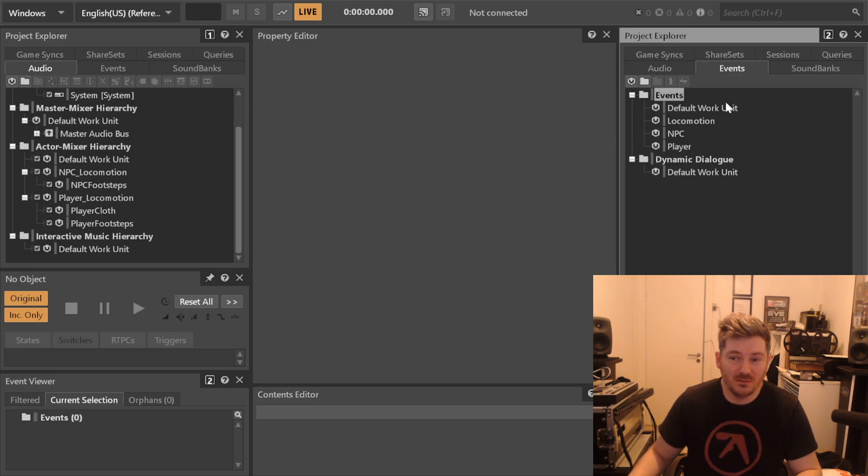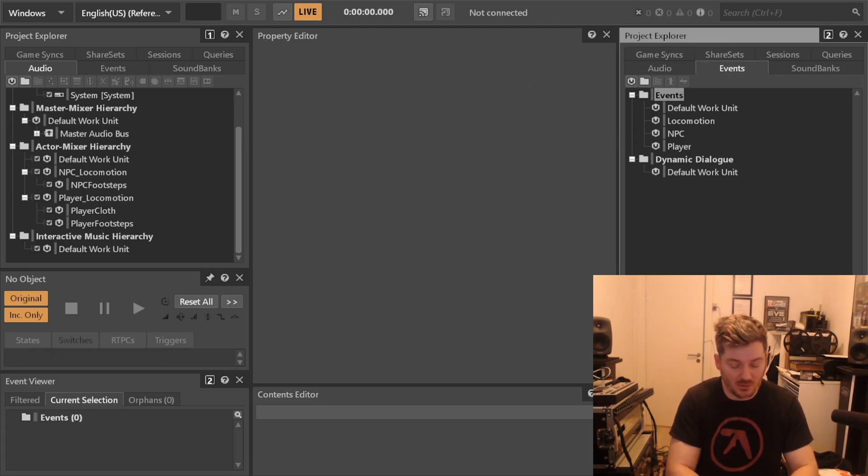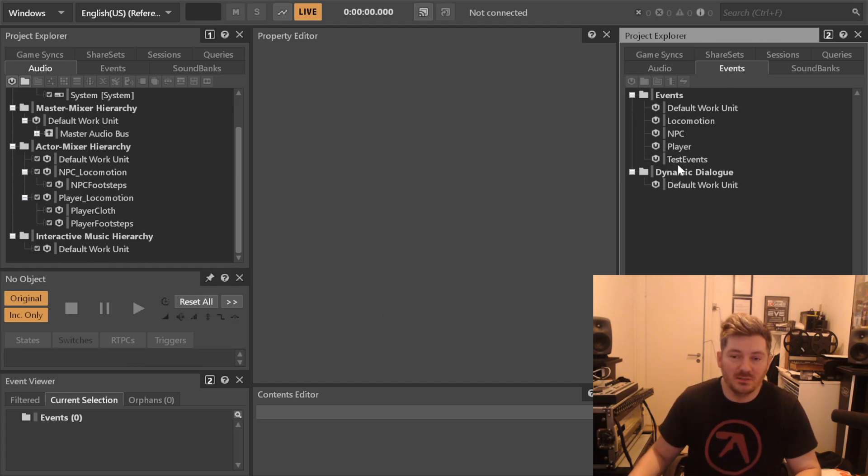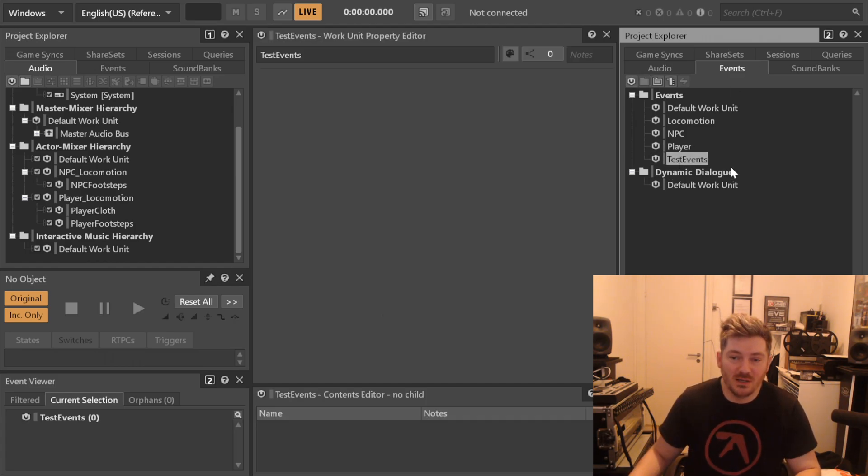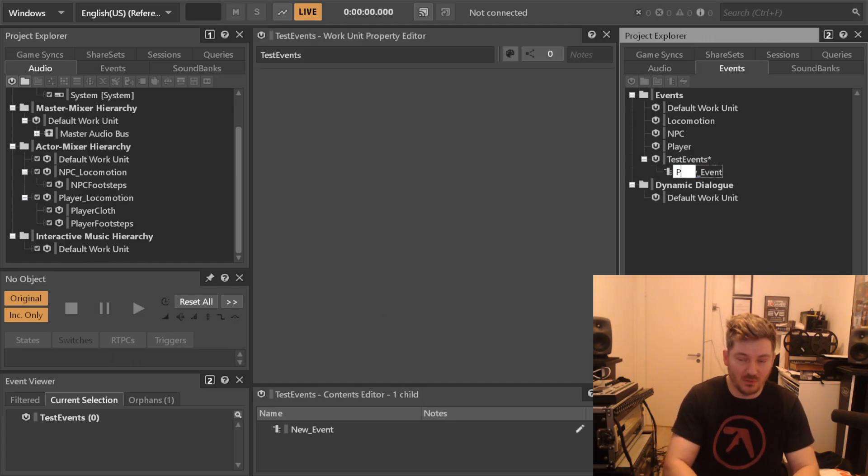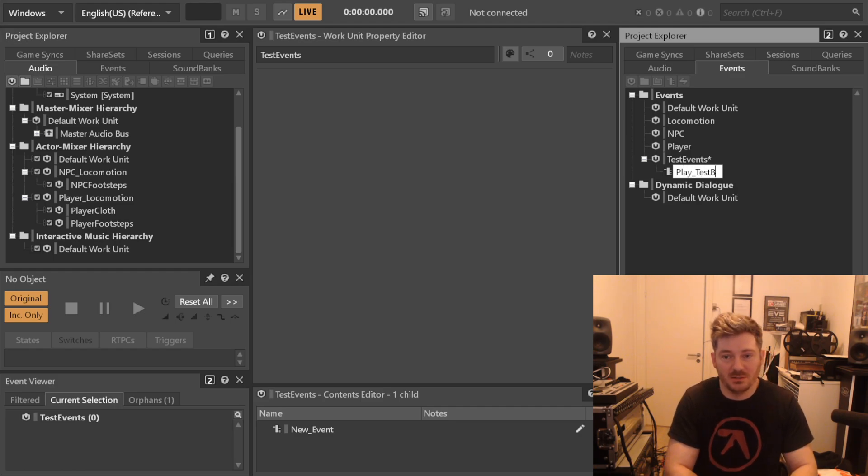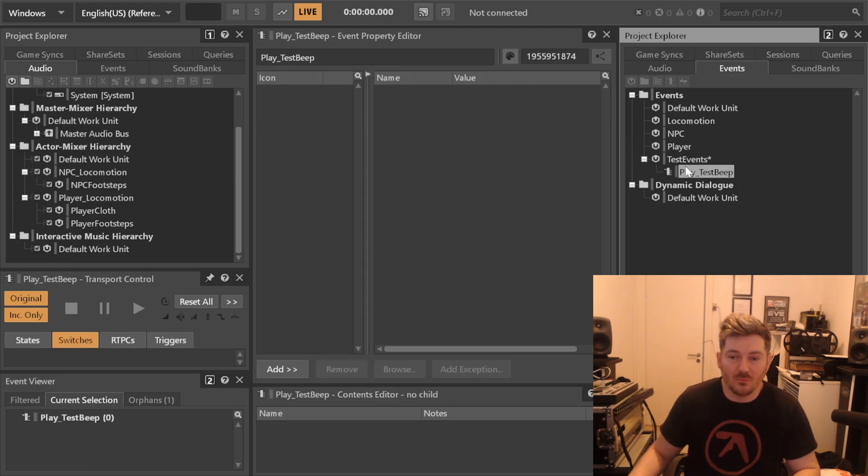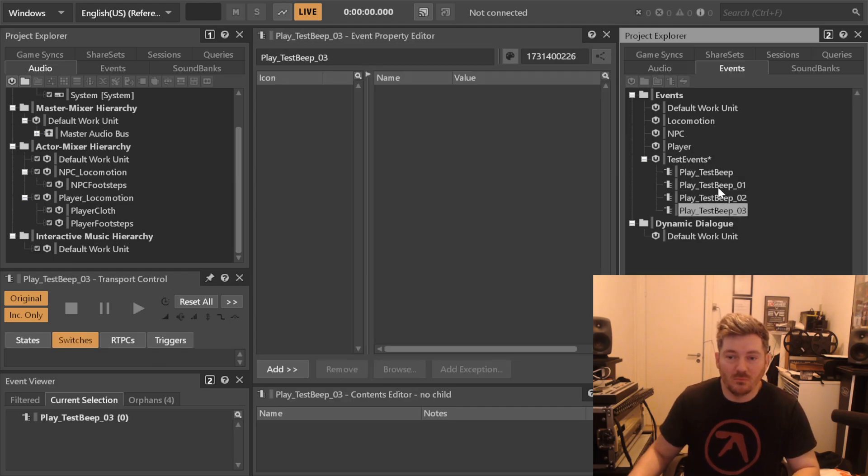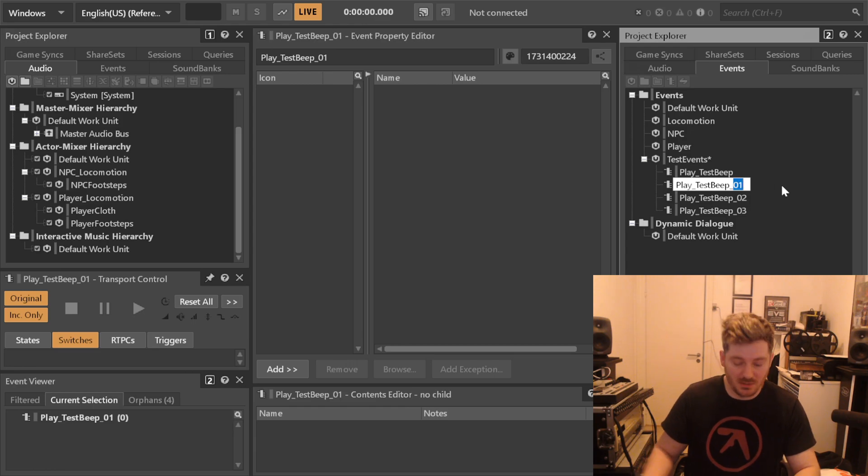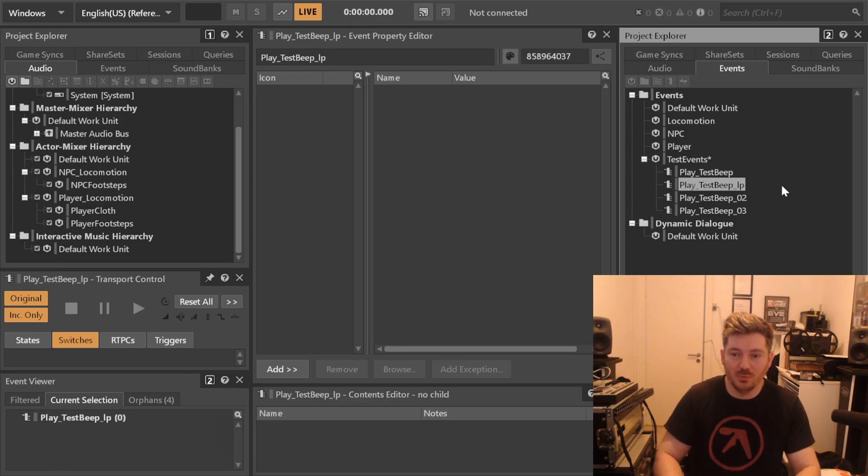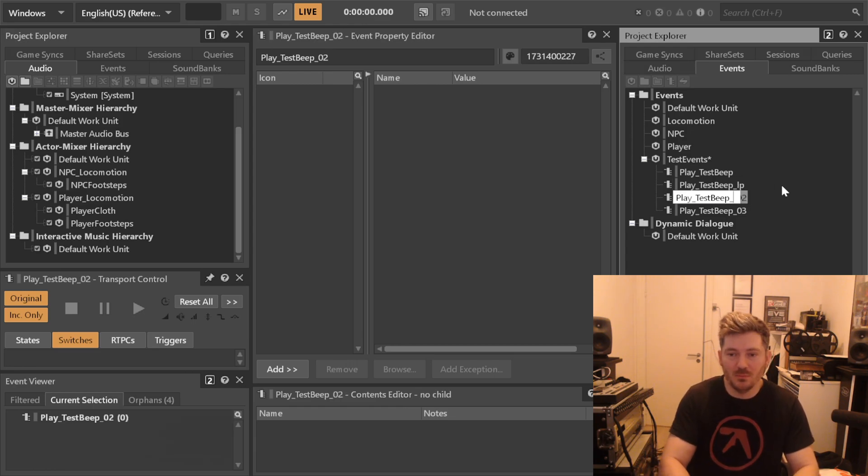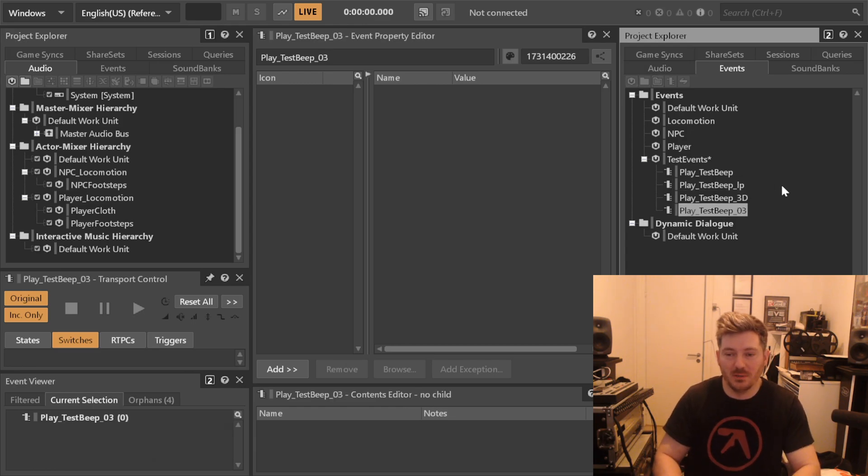So what I usually like to do is, over here in my event, create a work unit that I will call test events. In test events, I will create simple events called play_test_beep, play_test_beep_loop, and play_test_beep_3D.